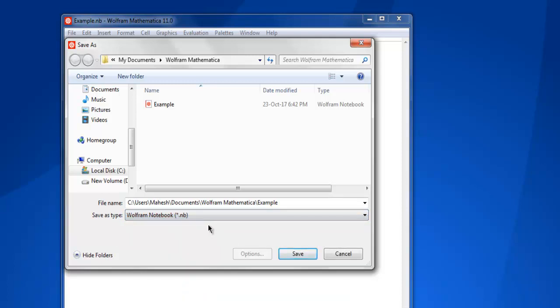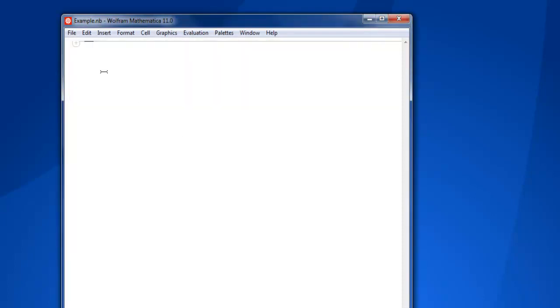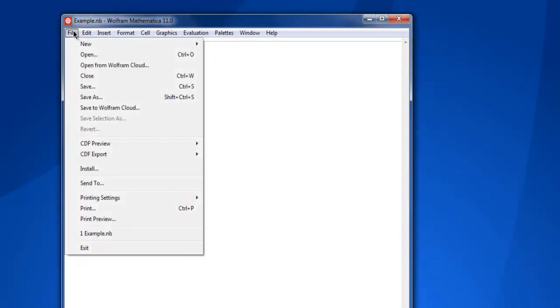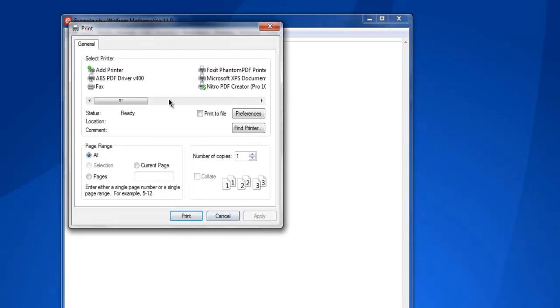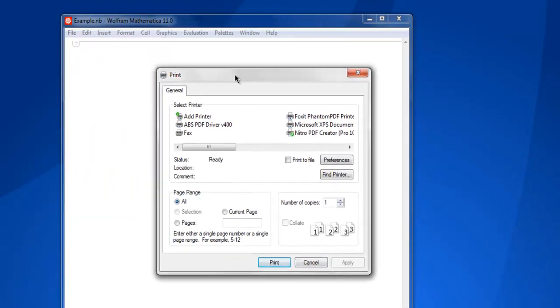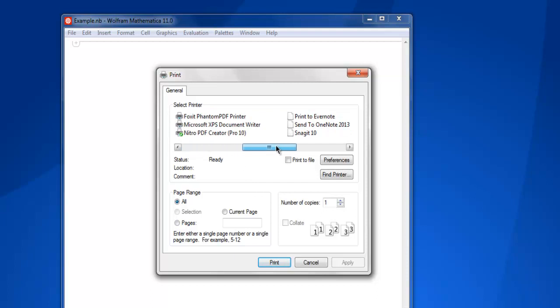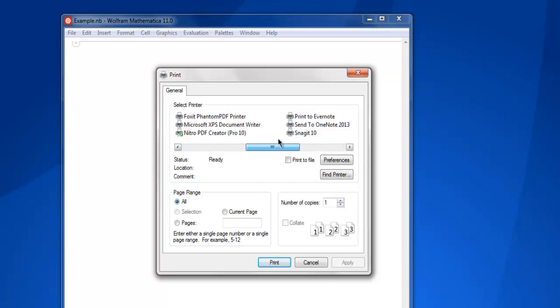Alternatively, you can also print your notebook right from here. Here you can see you can choose the type of printer you want. Here I have mostly PDF printers.